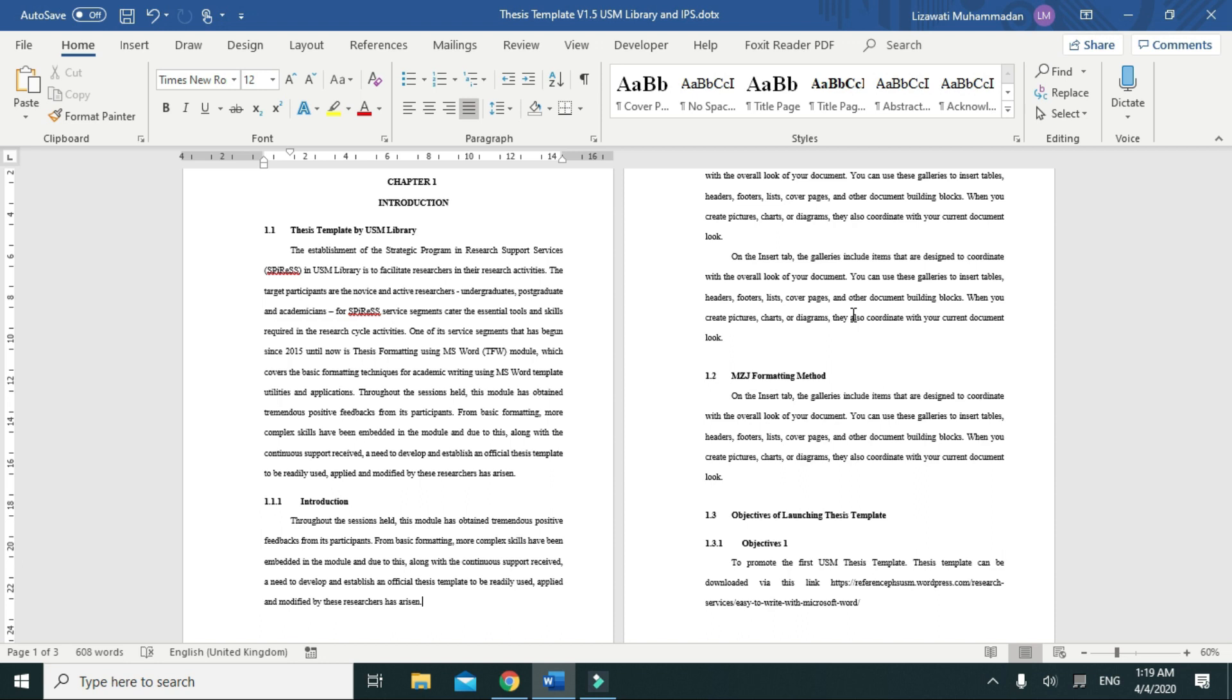For example, we're going to insert a landscape page between these two portrait pages. So what you need to do is...